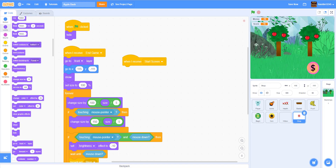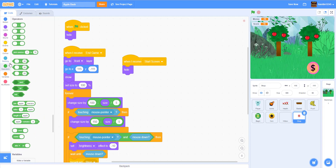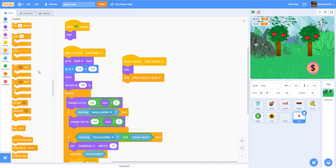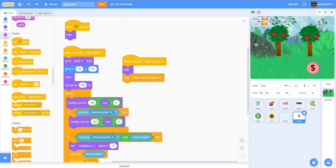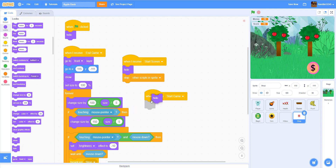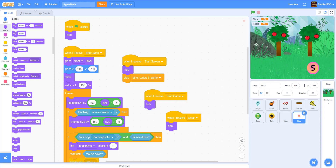We stop other scripts in the sprite. When I receive 'start game', we hide. And when I receive 'shop', we also hide because you're entering the shop and we want to hide the button. So we're basically finished with the coding on the shop button.